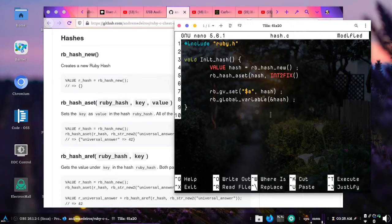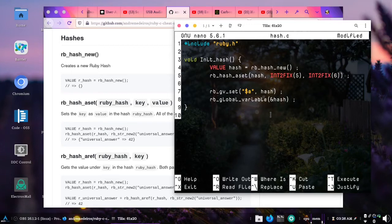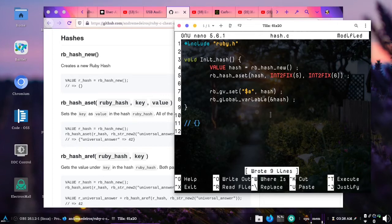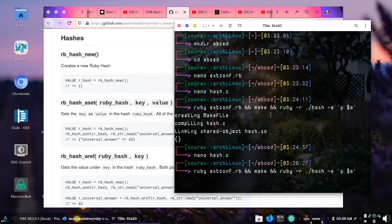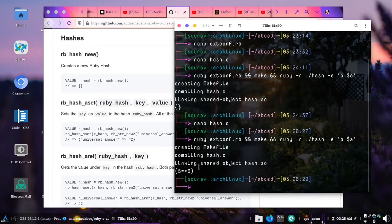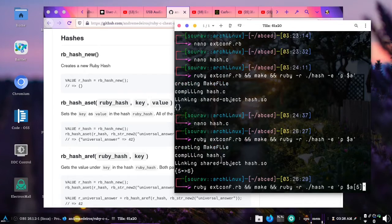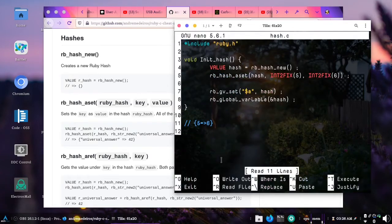The second argument is the key — for example INT2FIX(5) to create a fixnum 5 — and let's set the value to 6. We are not going to do something very meaningful in this tutorial, but in later tutorials we'll need meaningful hashes. So we are going to create a hash where 5 maps to 6. If we compile and run our code we get 5 mapped to 6, and if we do hash[5] we get 6.